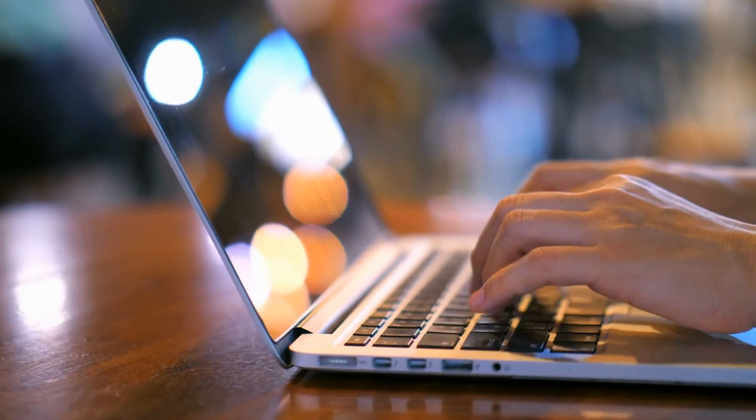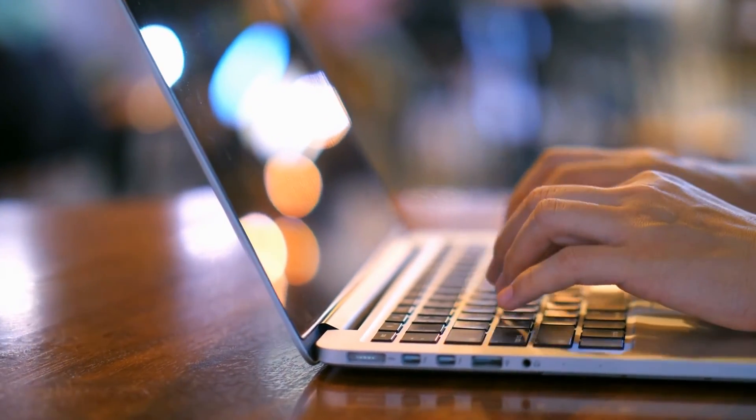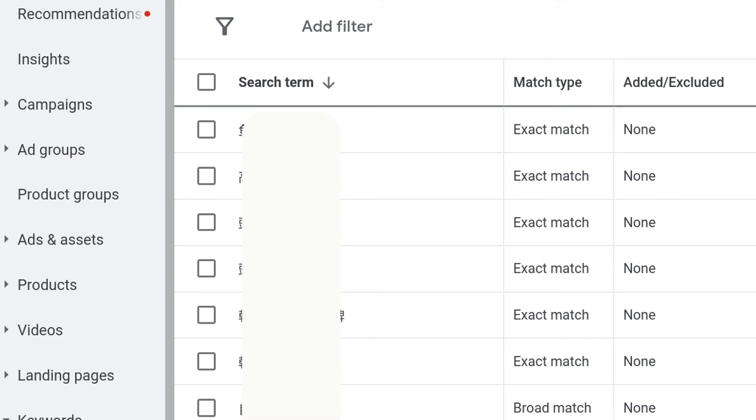So let's take a step back and define search terms. Search terms, or search queries, are the actual words or phrases typed into Google by your potential customer base. In Google Ads, you input keywords to target that are triggered by the search terms that someone types in. Once your ads are up and running, it's super important to monitor the search terms report regularly to make sure that they match up with your chosen keywords.